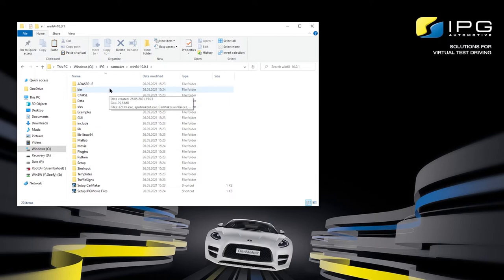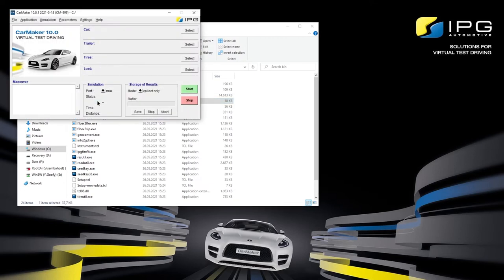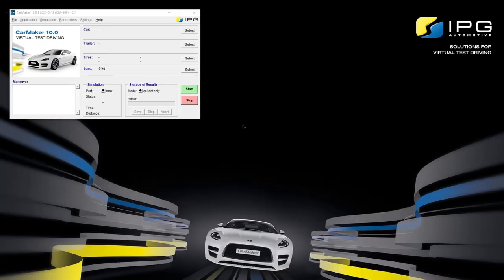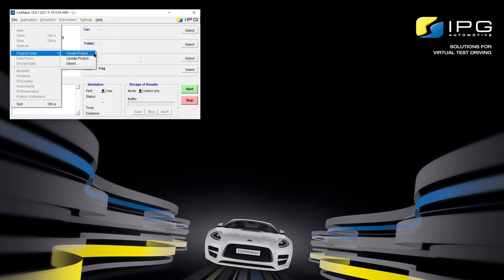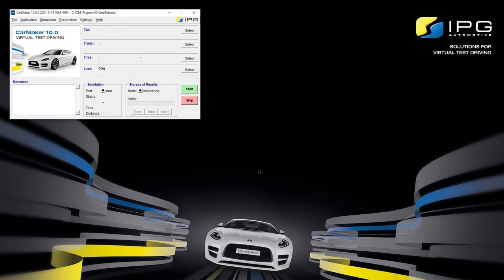By going to the bin folder of the version that you want to use and clicking on the cm.exe icon, we can open the CarMaker main GUI. This is the CarMaker main GUI where we can see an overview of some of the available models. Everything is still grayed out because we haven't created a working directory yet. To do so, go to File, Project Folder, Create Project, and choose a name for your working directory. By clicking OK, we can create the project directory, and now all previously gray fields become active and we can start working.